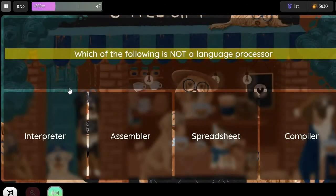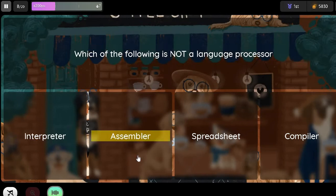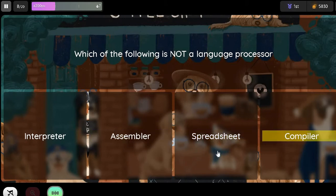Question: Which of the following is not a language processor? Option 1: Interpreter. Option 2: Assembler. Option 3: Spreadsheet. Option 4: Compiler.